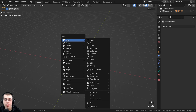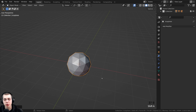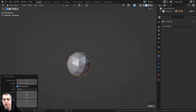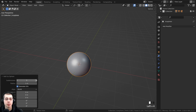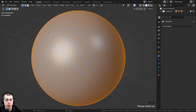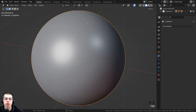I pressed Shift+A, went to mesh and added an icosphere. Right after you add the icosphere there's going to be a little add icosphere setting. Click on the arrow to open that up and set the subdivisions to six. That way it is a nice smooth round sphere with plenty of detail so that the displacements have more geometry to work with.